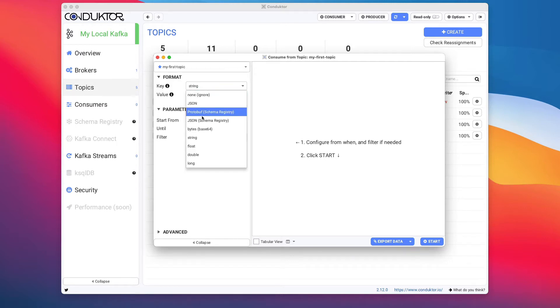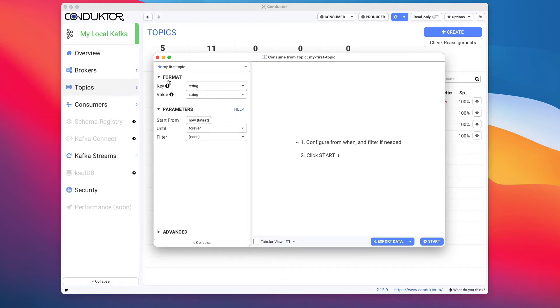So it is for you to specify the key deserializer and the value deserializer. Because we have produced using strings, I'm going to keep the key and value as strings as well.